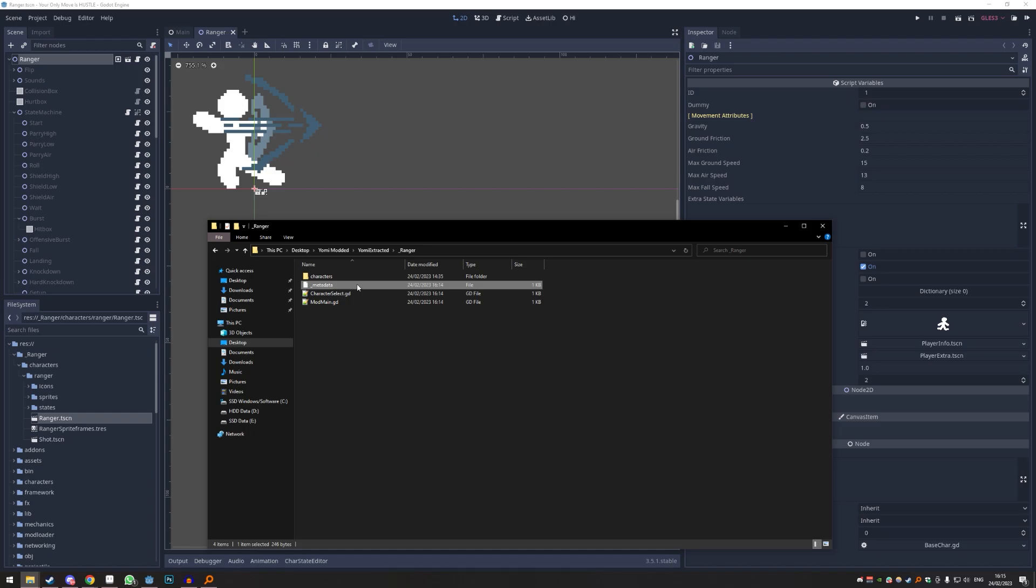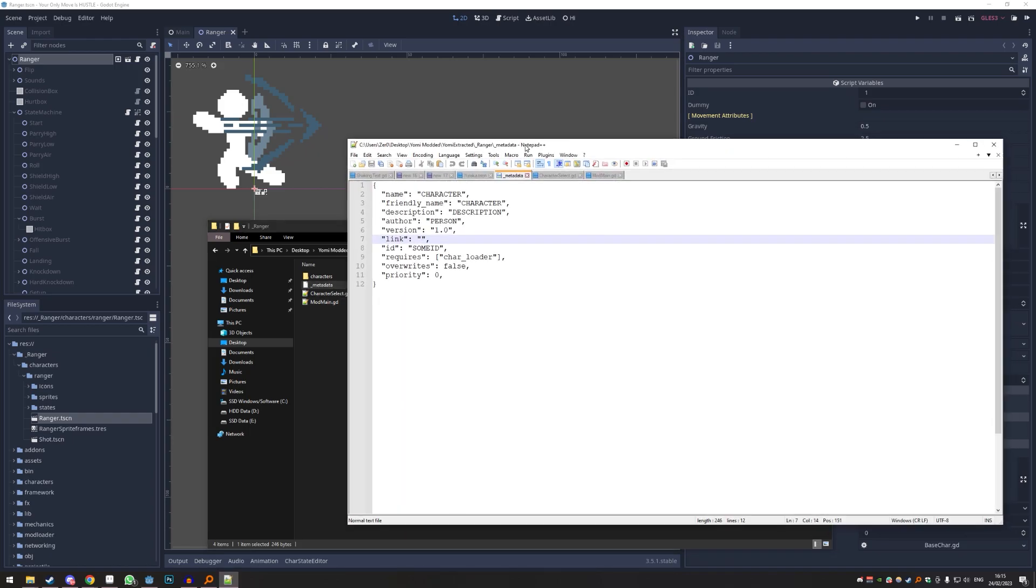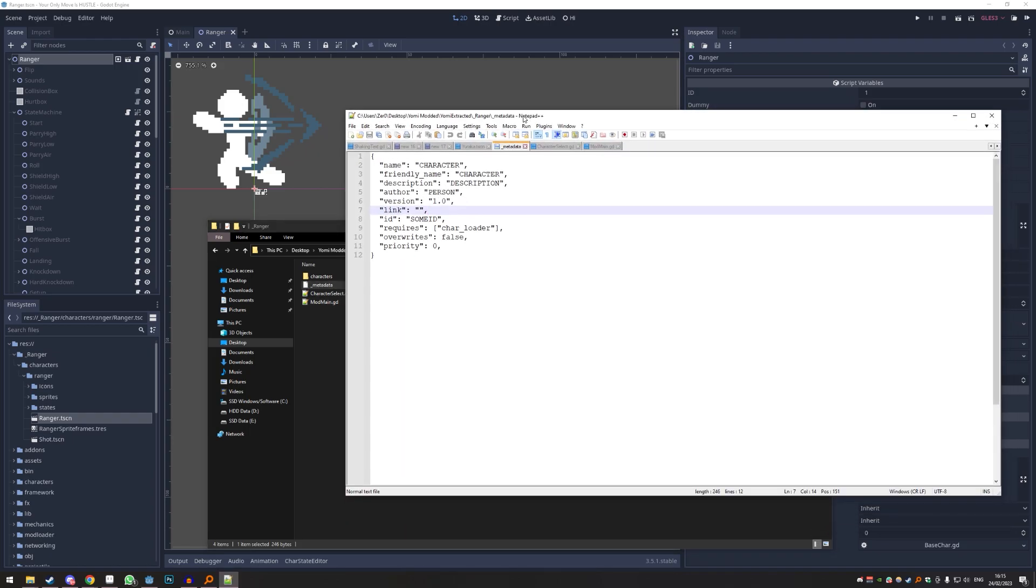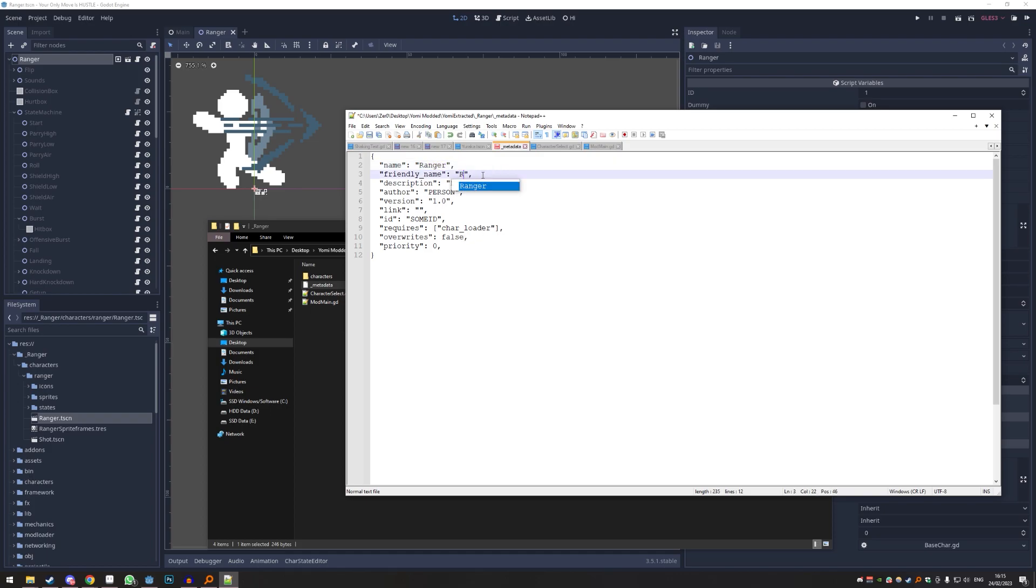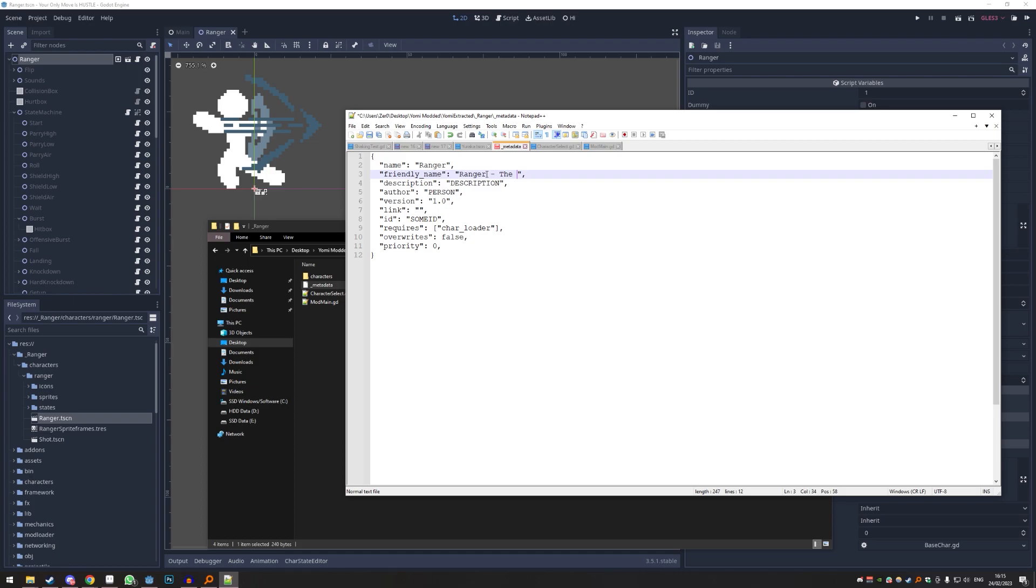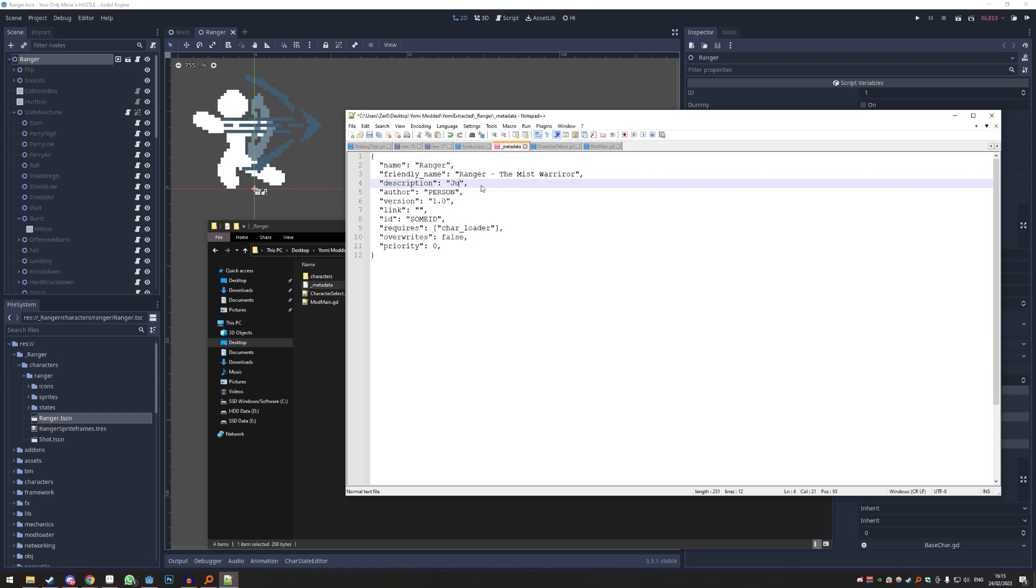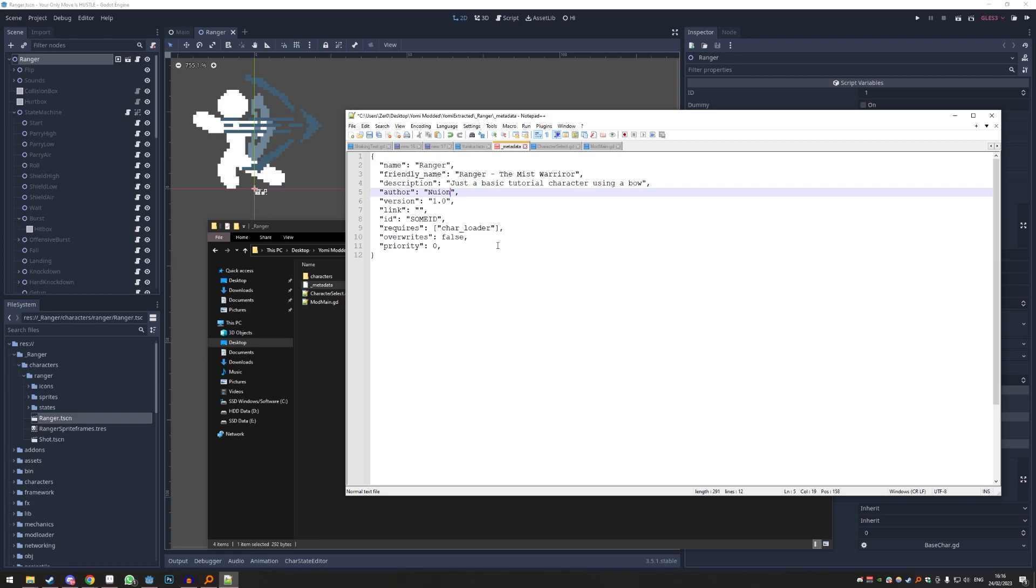So you take the metadata file - very important, without it it crashes. Everything you have to replace I marked with capital letters, right? So this should be your character name, I'm gonna call it Ranger. Friendly name: Ranger. This is just like a longer name, you could do like Ranger the Mist Warrior or whatever. And up here that should be just a straight up name. Description: just a basic tutorial character using a bow. Author: this should be you.